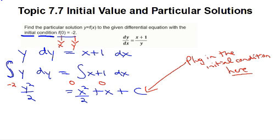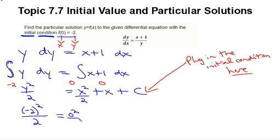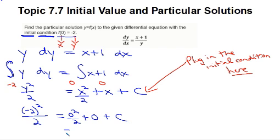So now I have negative 2 squared over 2 equals 0 squared over 2 plus 0 plus C. We're doing this so I can find out what C is and have a particular solution. The right-hand side is all 0, so on the left I have 4 over 2, meaning my C value is 2.